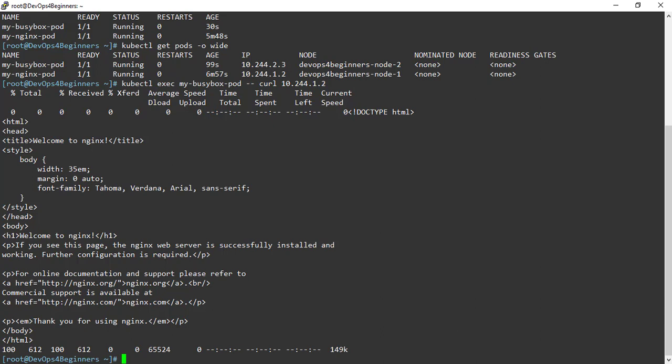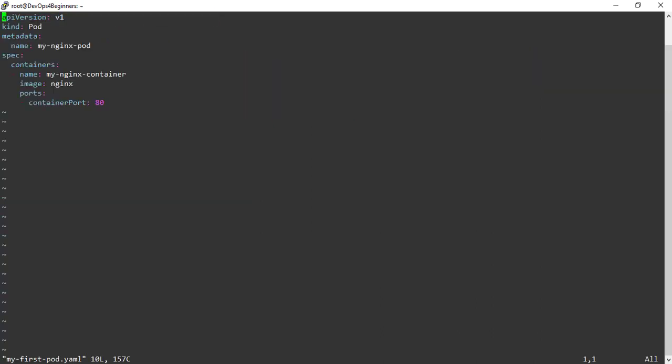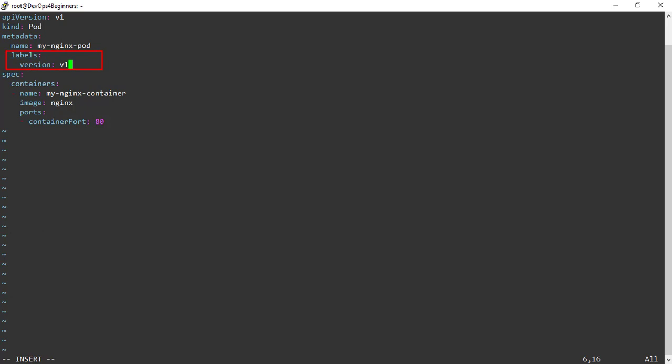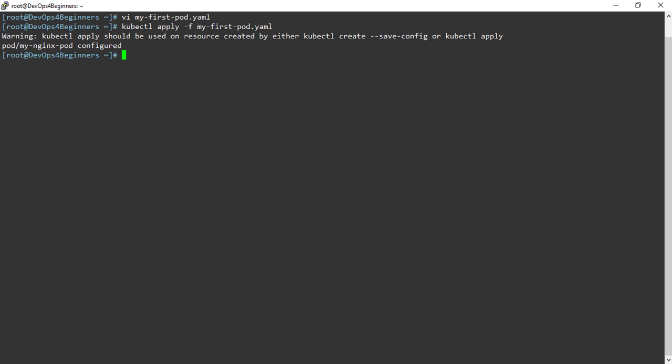Now that we have created the pod, let's see how to edit the running pod. Let's make changes to the pod YAML definition file. I am going to add a label called version with value set to v1. I have made the changes — save and quit the YAML file. To apply these changes, execute the command kubectl apply -f and then provide the YAML file name. It says pod configured, which means the changes were applied successfully.